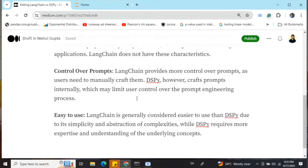LangChain is generally considered easier to use compared to DSPy — that's been my personal experience as well. DSPy is more complicated and better suited for programmers, whereas LangChain can be used by non-programmers too. LangChain is quicker if you want to build a proof of concept, but DSPy is your go-to tool for complex tasks, offering more flexibility. LangChain also has a much larger community, so more help and tutorials are available.